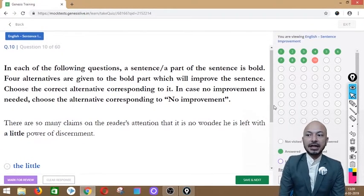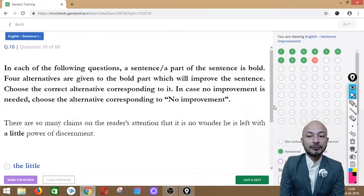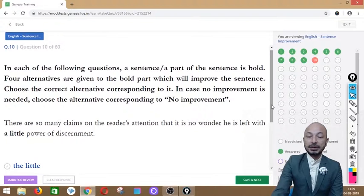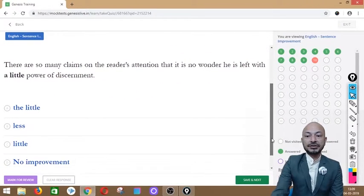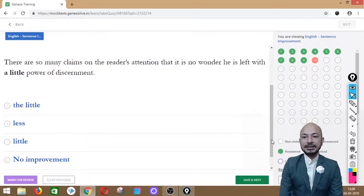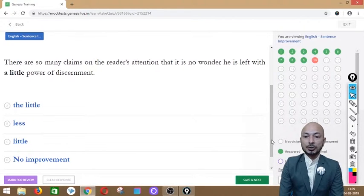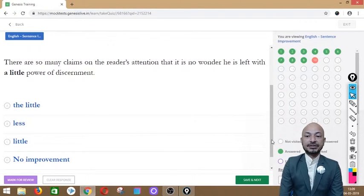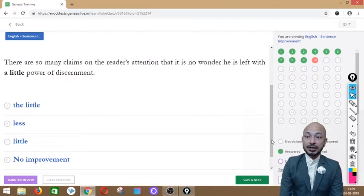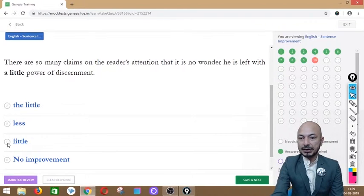Question 10 asks: '...it is no wonder he is left with a little power of discernment.' The phrase 'a little' is in bold. Options: the little, less, little, or no improvement. The correct answer is option C — 'little' — because 'power of discernment' is uncountable. We cannot say 'the little' or 'less' (less applies to countable nouns), so we simply say 'little.'